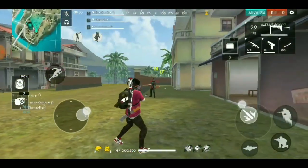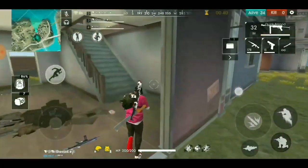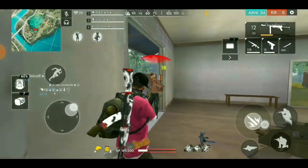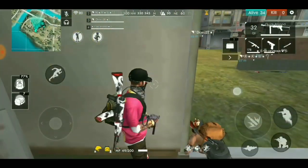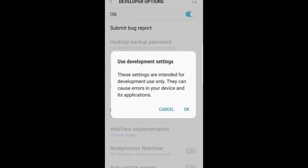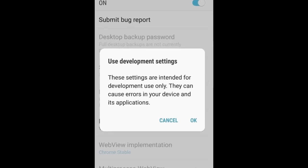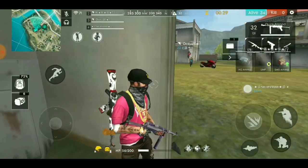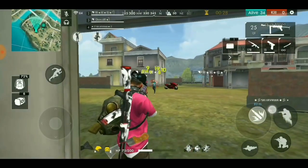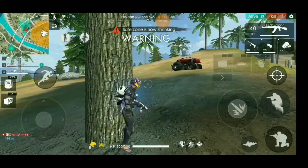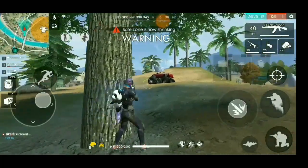So we are going to talk about the developer options. Usually the developer options are going to be unlocked 7 times. So we are going to unlock 3 times. So we are going to unlock the developer option and create developers.